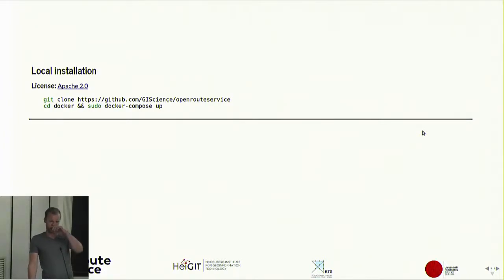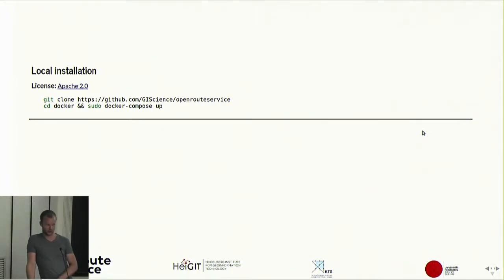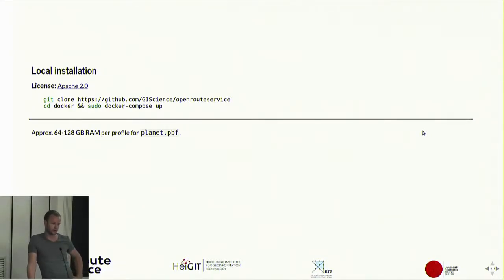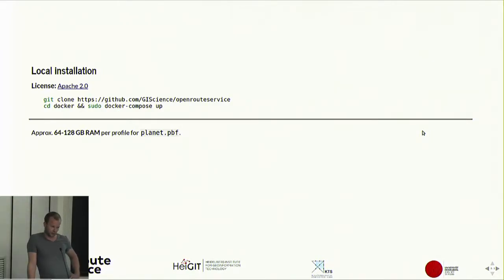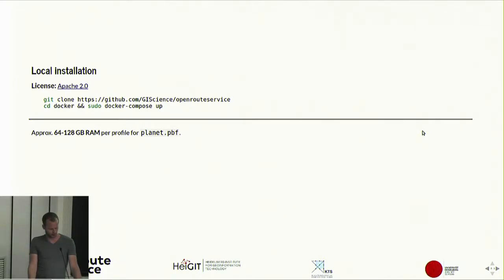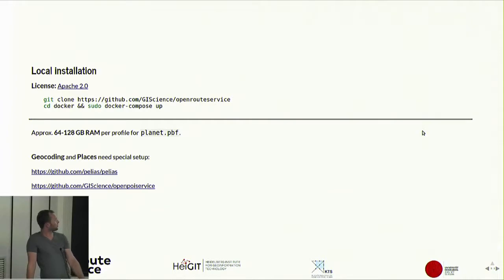By default it will give you Heidelberg back, which doesn't have that many applications, but you can configure an app config file to enable or disable services and provide a planet OSM file if you want. That said, it's really resource intensive. If you want to route on the whole planet with all the options we offer, you should be looking at up to 128 GB of RAM for a driving profile with all options enabled, or around 64 GB for a bike profile.